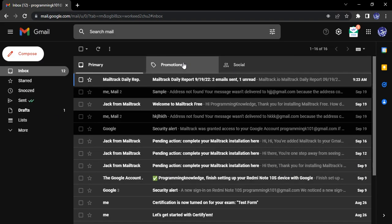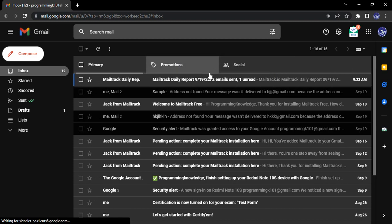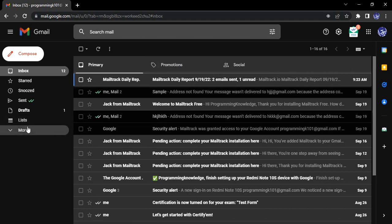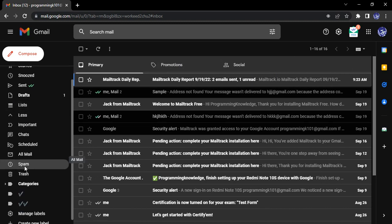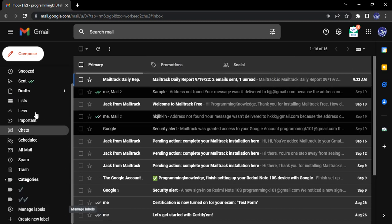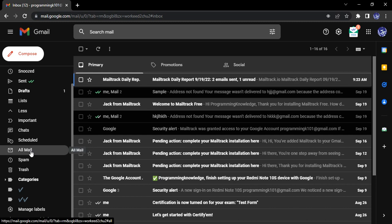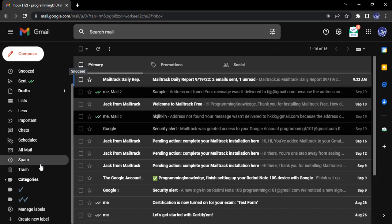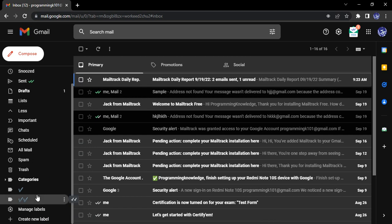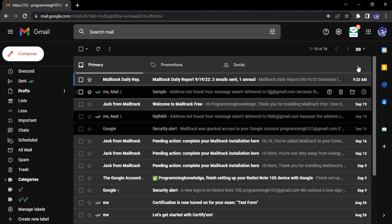Like the promotion, social, all these tabs are present over here. The labels that we were getting earlier have been removed and it all has been compressed into one menu over here. This is the original view that we are getting.